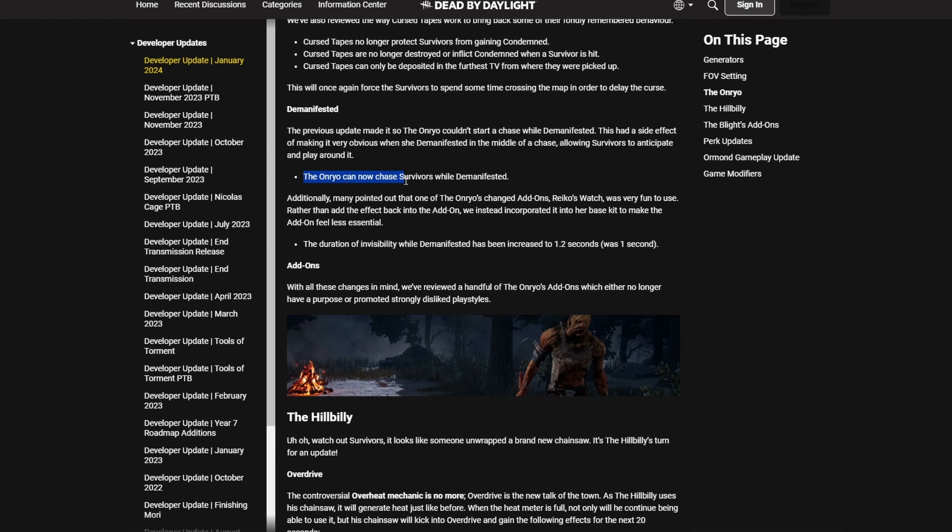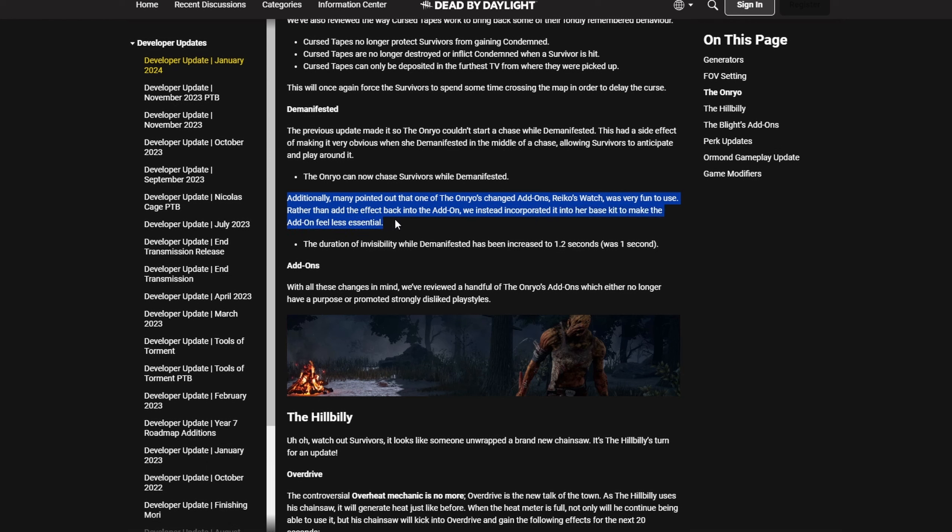Sadako can now chase survivors while de-manifested, fair enough. And additionally, many pointed out that one of Onryo's changed add-ons, Reiko's Watch, was very fun to use. Rather than add the effect back into the add-on, we instead incorporated it into base kit to make the add-on feel less essential. The duration of invisibility while de-manifest has been increased to 1.2 seconds, was one second.